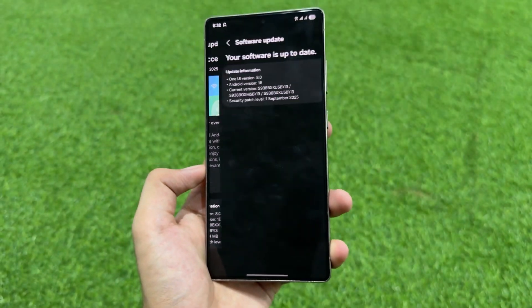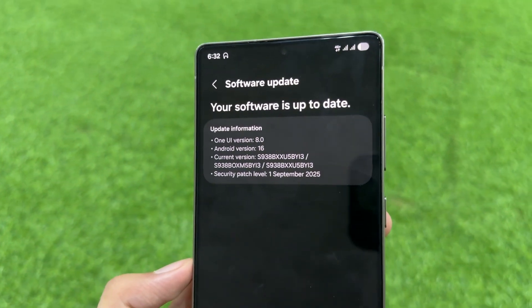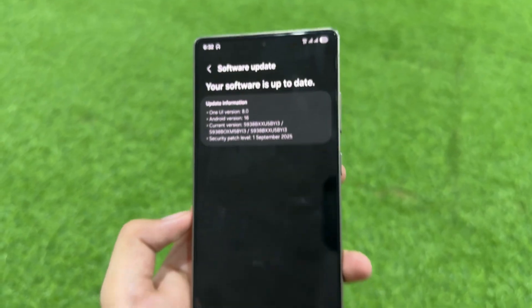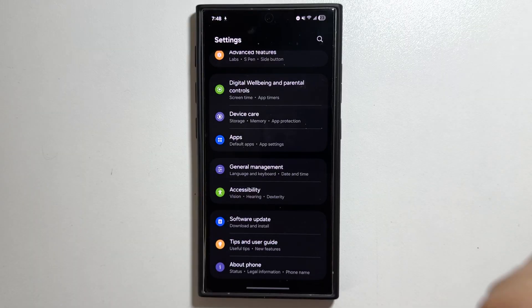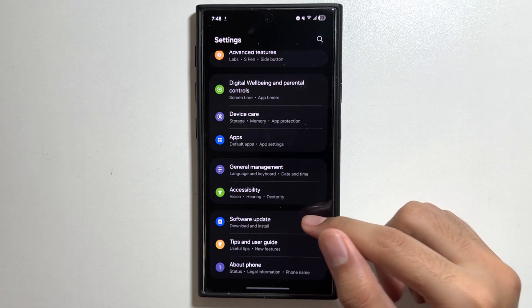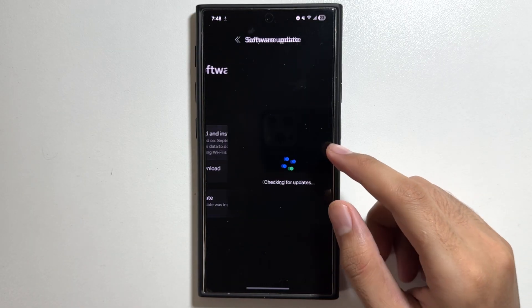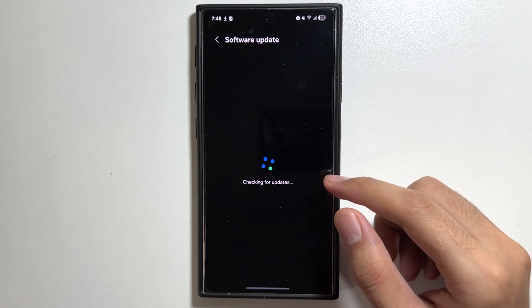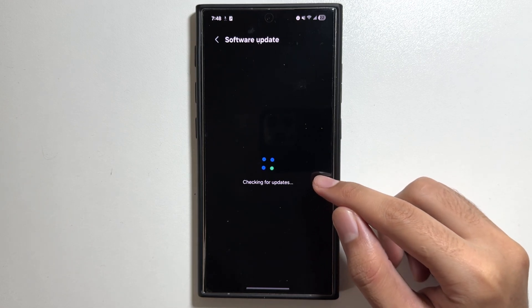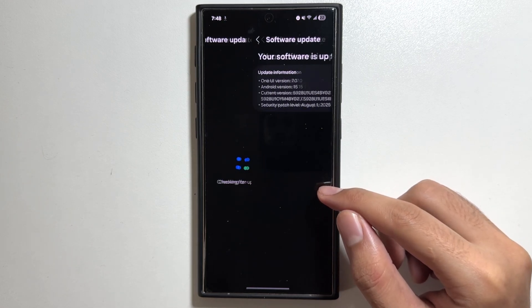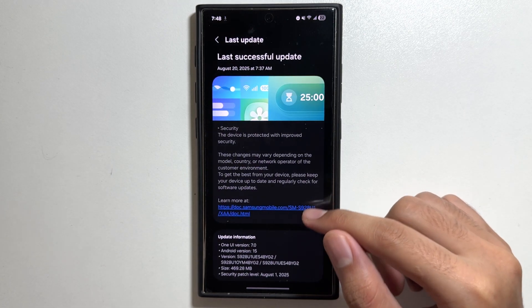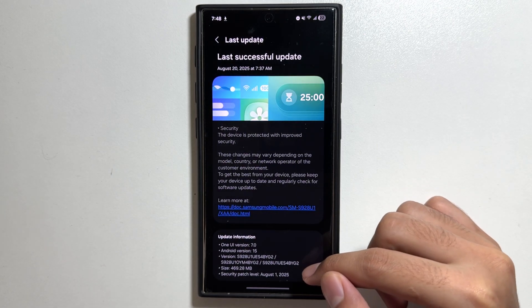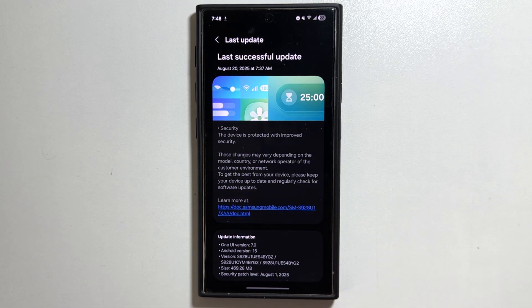Further, if we talk about the One UI 8 update, the One UI 8 update is now out for the Galaxy S25 Ultra and hopefully soon it will be available for the Galaxy S24 series as well. As there is no September update yet, most probably there are high chances that we will get to see the September update along with the One UI 8 update.